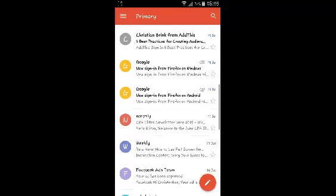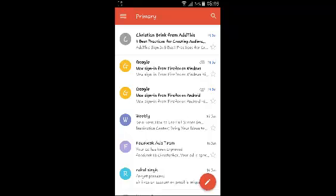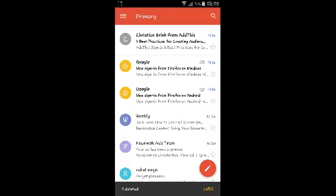You can first choose to select the email. Just touch on it and hold it until it's selected. Then touch on the delete button or the delete icon and that message will be deleted just like that.